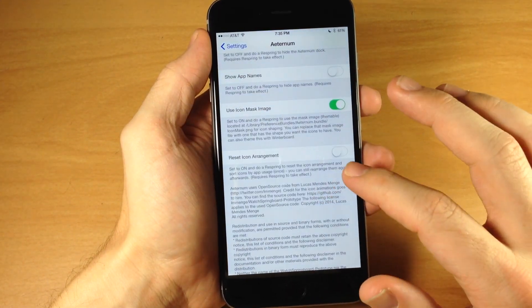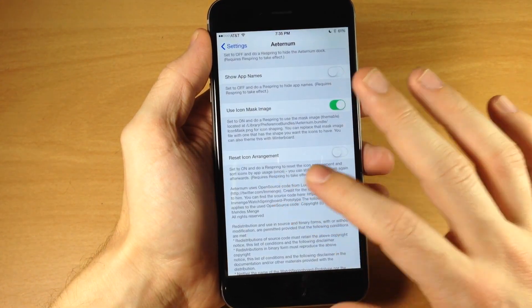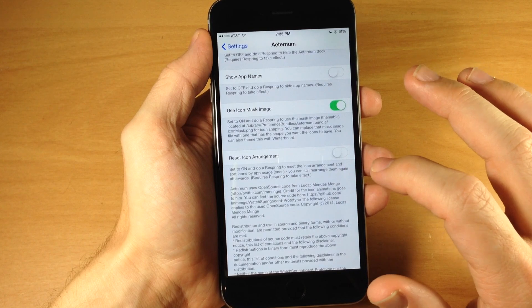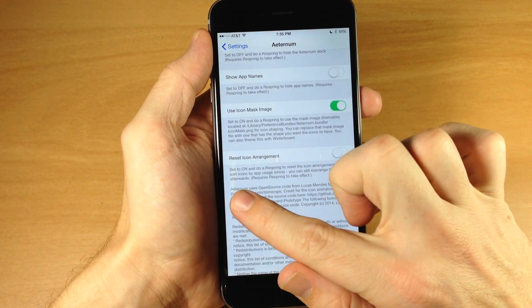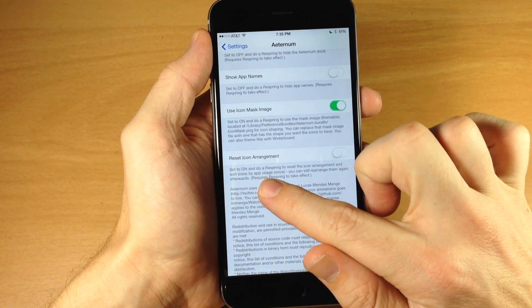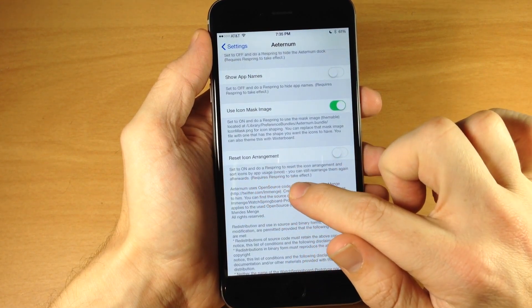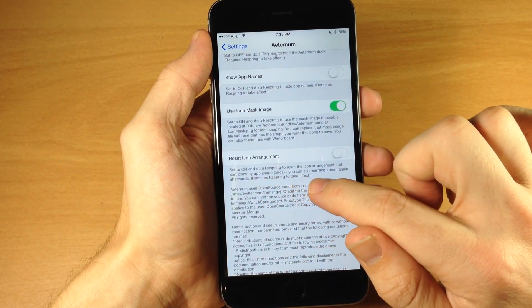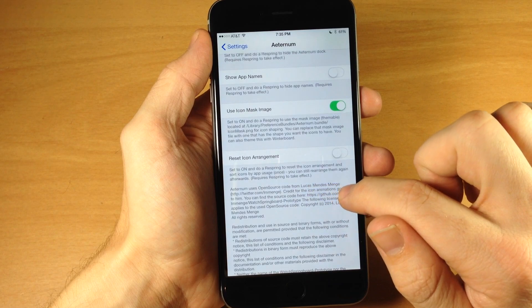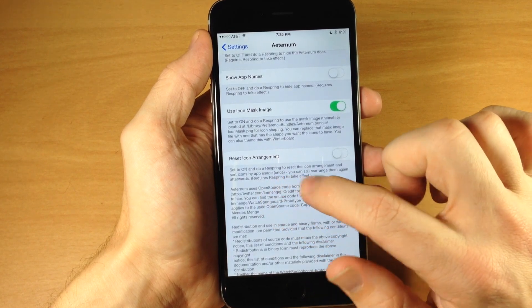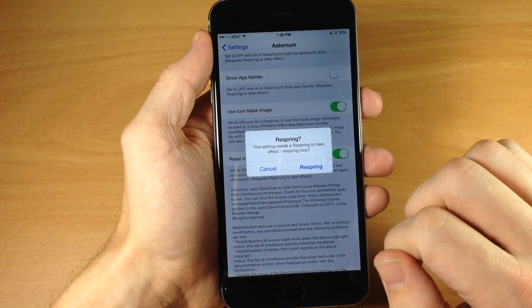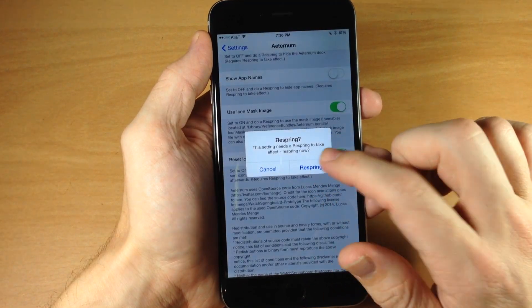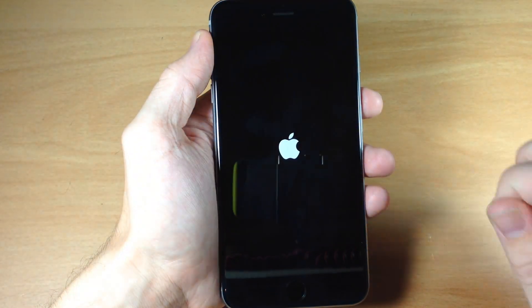And then right down here you can reset your icon arrangement. So if we toggle that on, you can see what it does. If you set it to on, it'll do a respring to reset the icon arrangement and sort icons by app usage. So let's go ahead and do that. And now we're gonna respring because we've made all the changes that we wanted to.